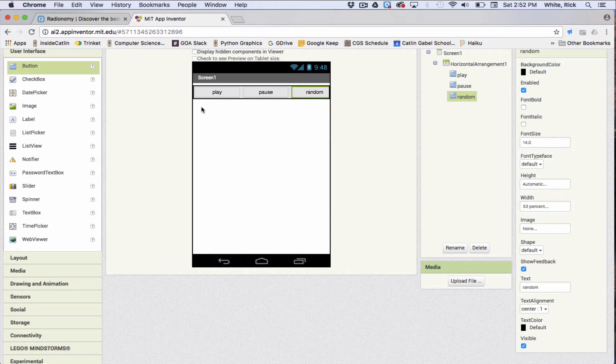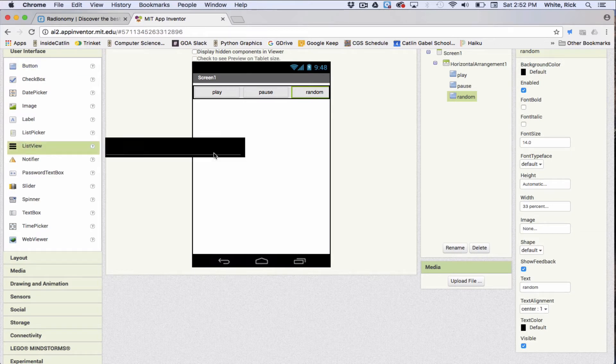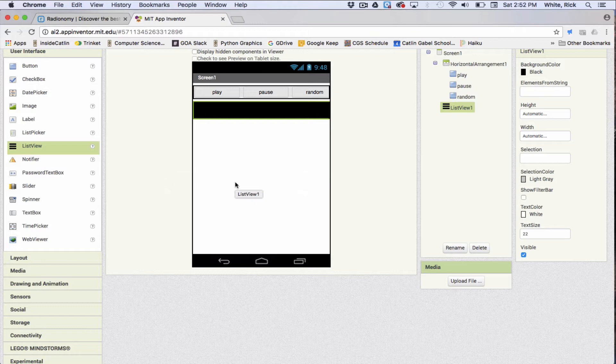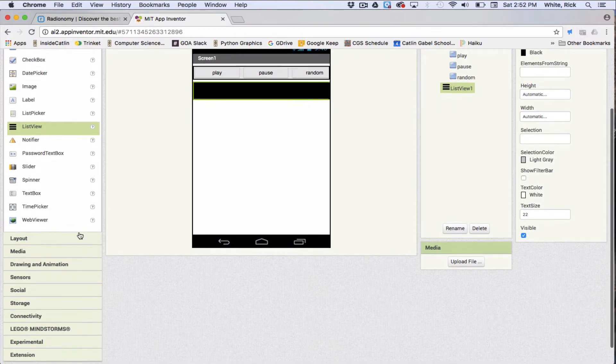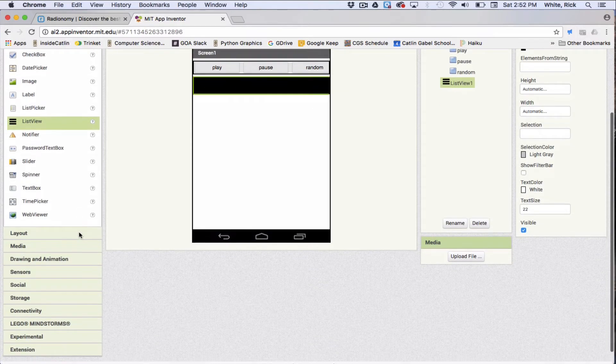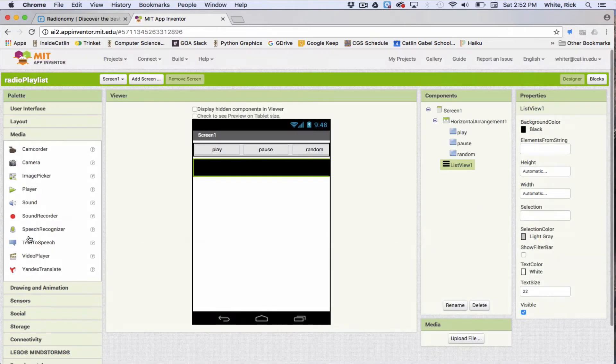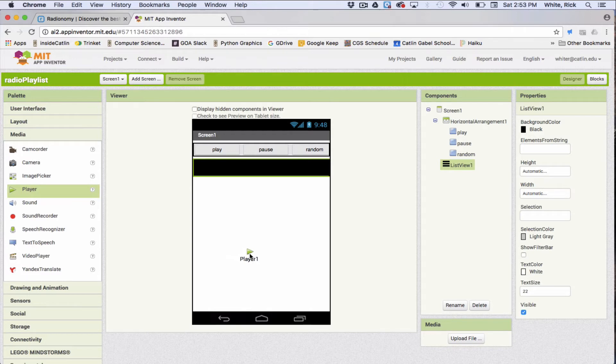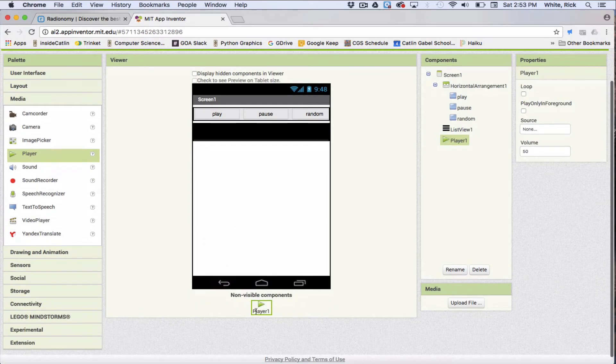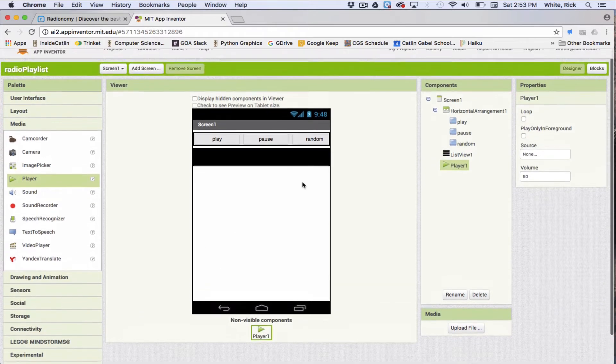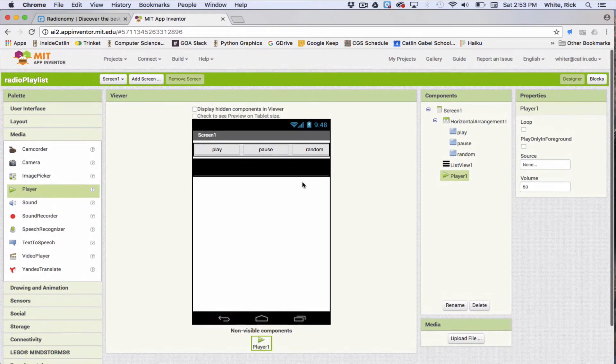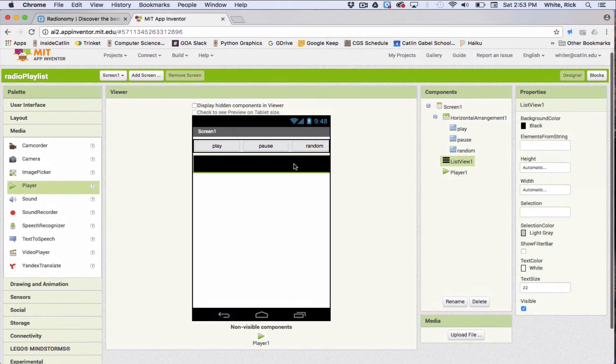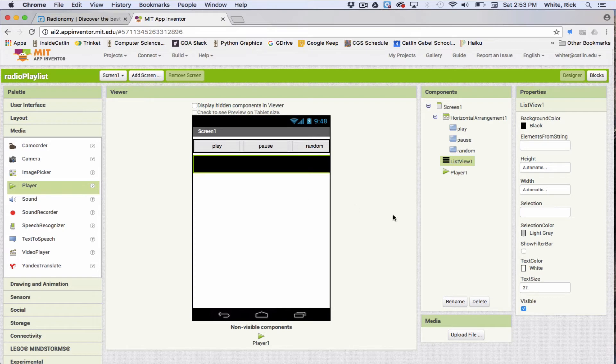So these will be our three buttons, and then what we need is a list view, we'll just drag that in there. This won't actually show the list, it'll just sort of look like this right now, and then we also need a player, also drag this in there. And you also won't see this, it'll say non-visible components will be the player. All right, so that's all we need for this part.